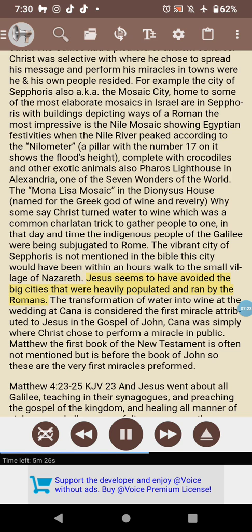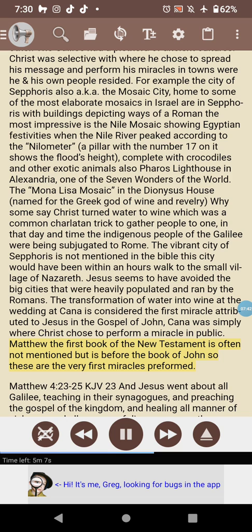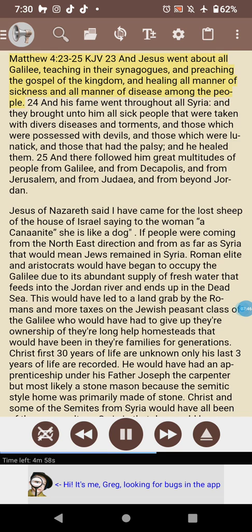Jesus seems to have avoided the big cities heavily populated and run by the Romans. The transformation of water into wine at the wedding at Cana is considered the first miracle attributed to Jesus in the Gospel of John — Cana was simply where Christ chose to perform a miracle in public. Matthew, the first book of the New Testament, is often not mentioned but comes before the book of John, so these are actually the very first miracles performed.